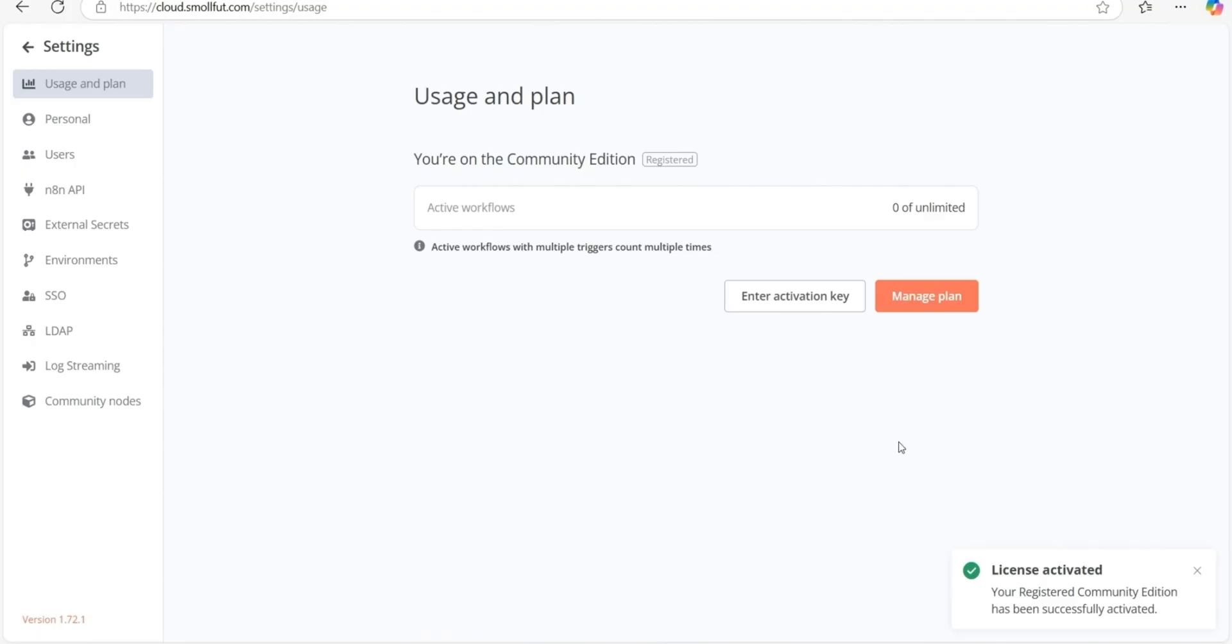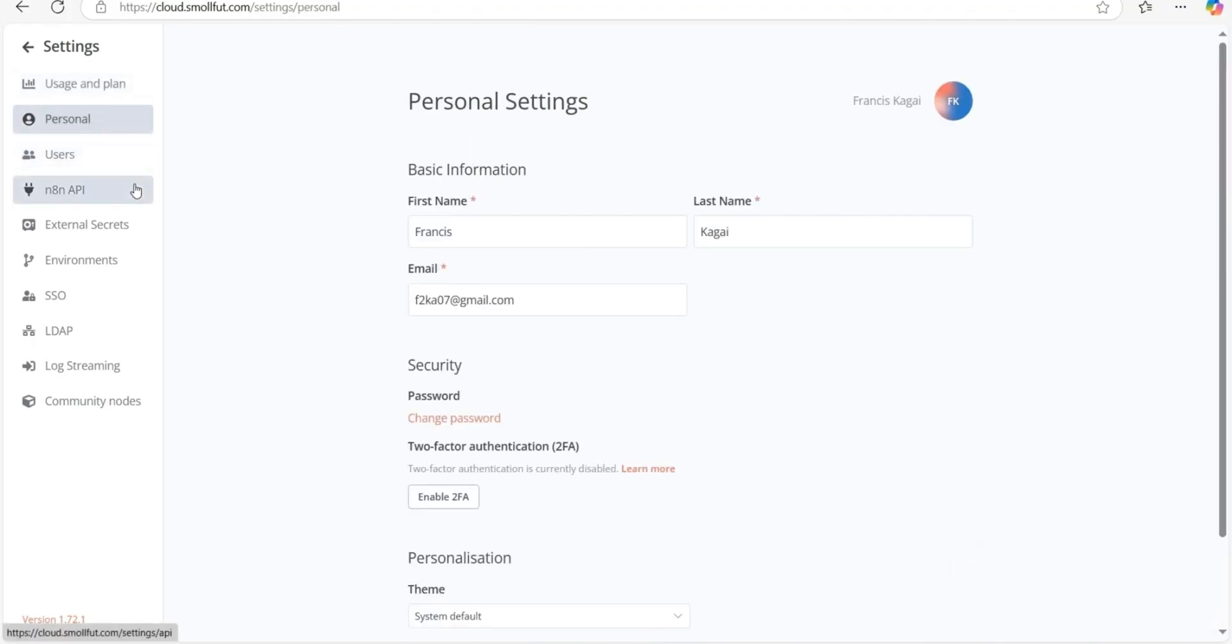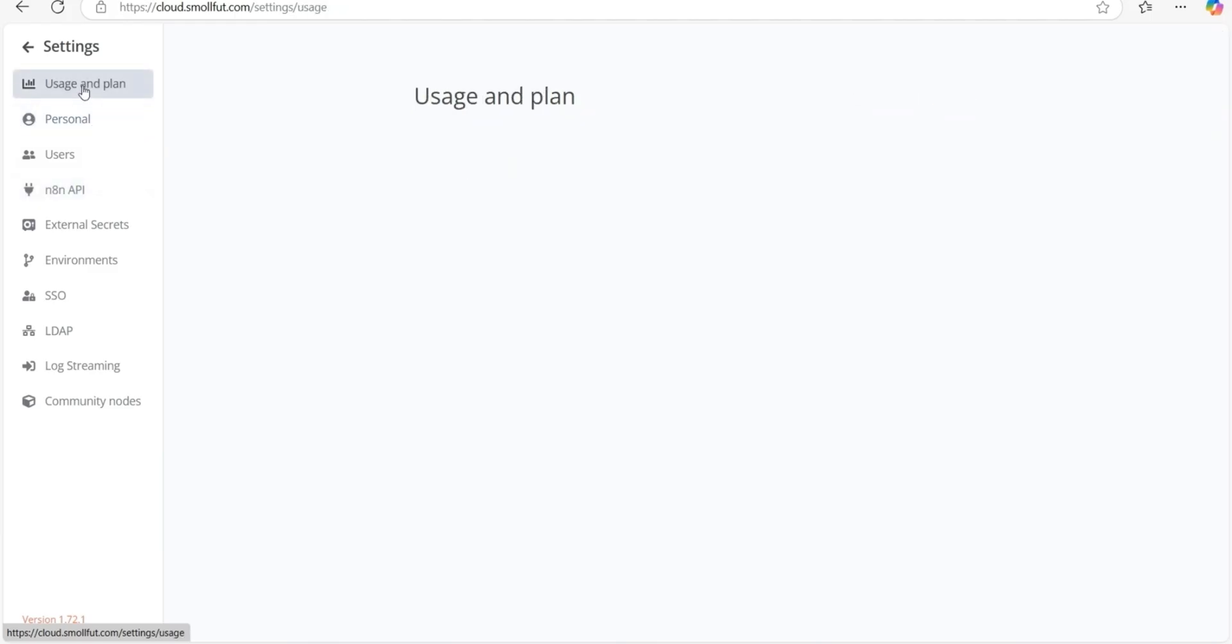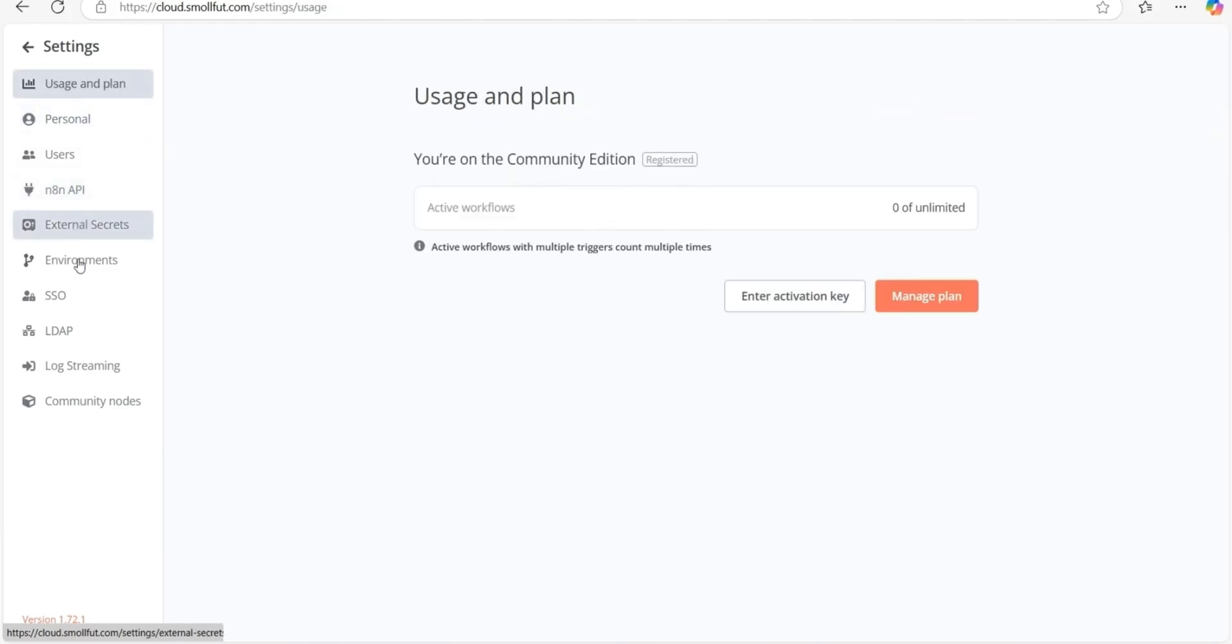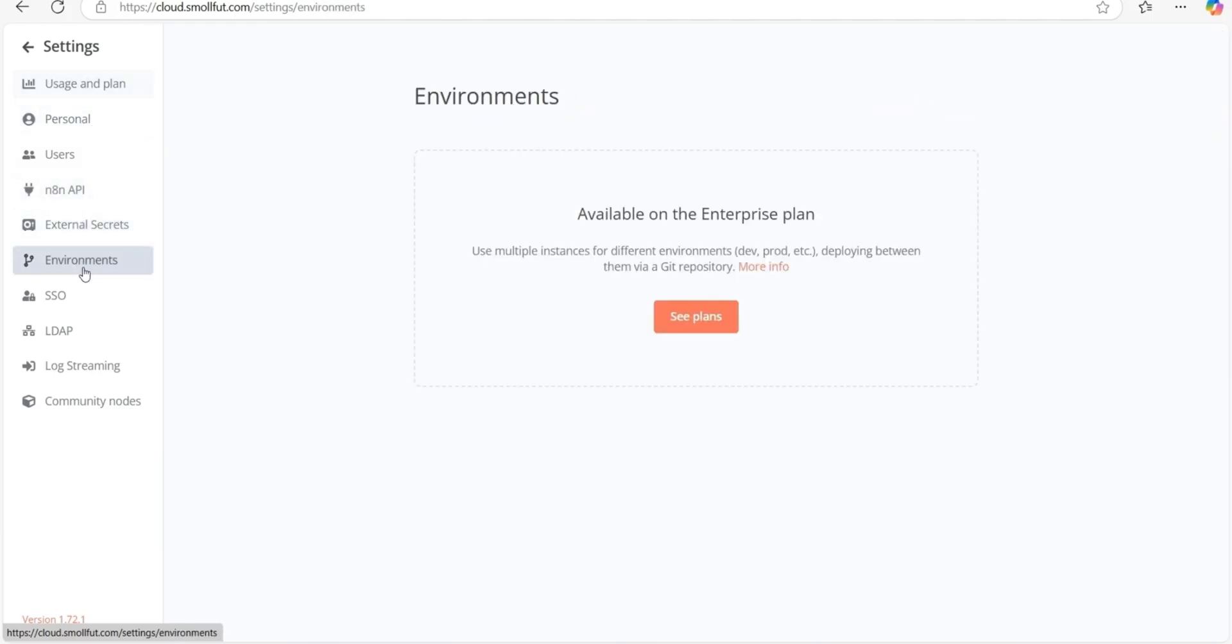Congratulations. You are now ready to automate workflows from automatic responses to customers via WhatsApp, Facebook and Telegram among others to the automatic creation of SEO optimized blogs using AI. Everything will now be within your control, irrespective of your coding skill. Now that we've successfully set up N8N in the cloud, the possibilities are endless. I'd love to hear your ideas. Drop a comment below and tell me what we should automate next.